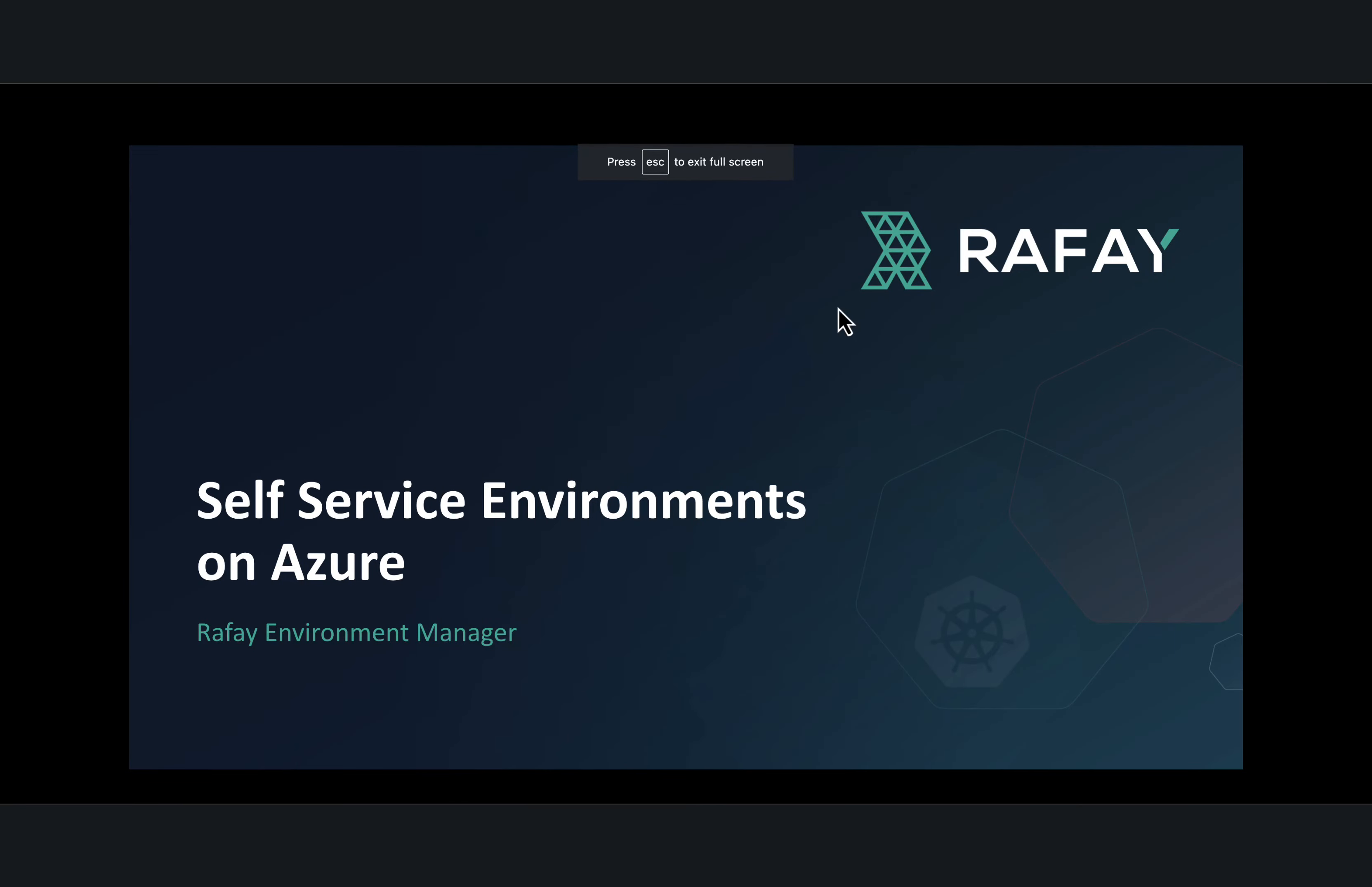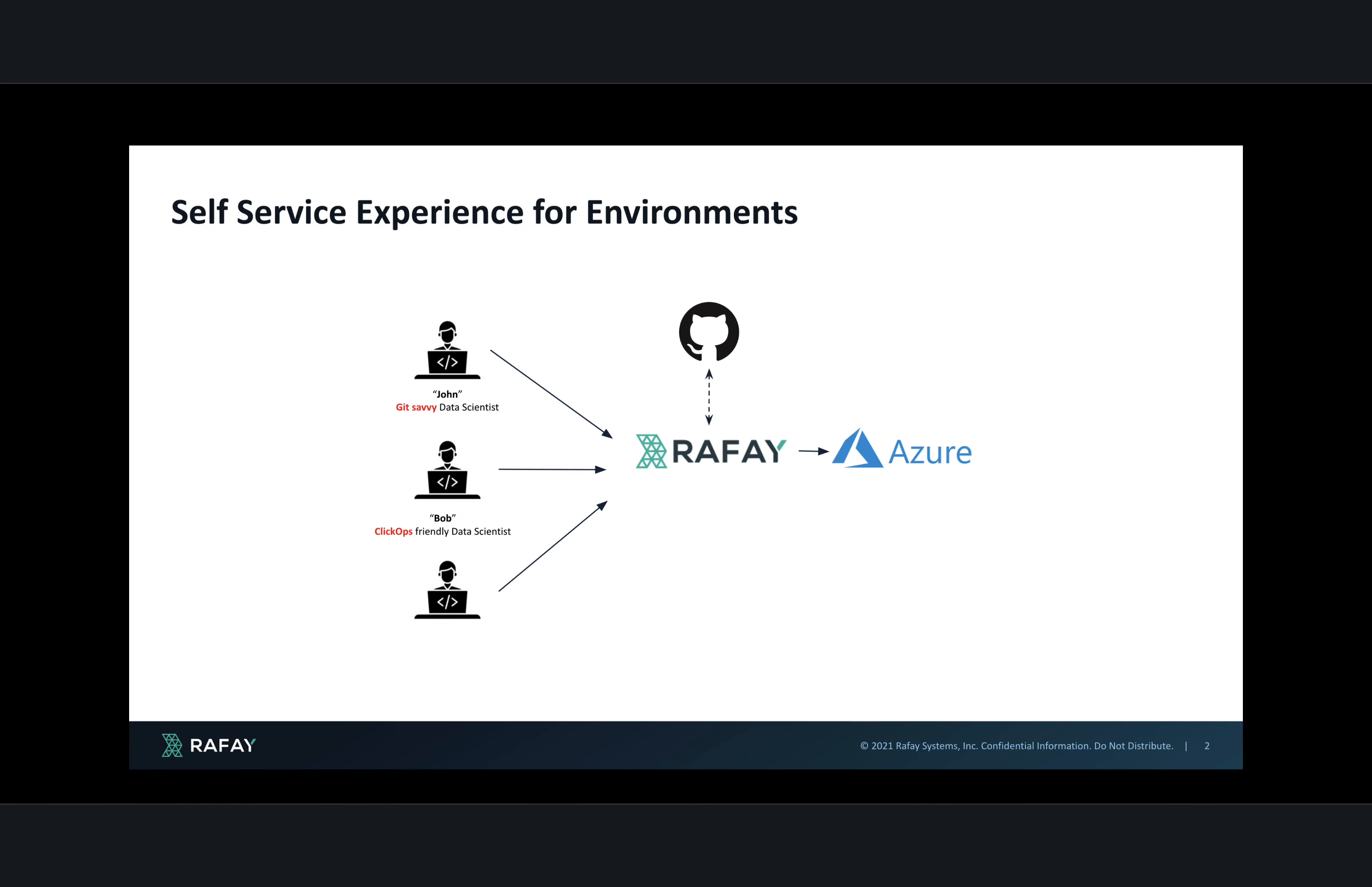In this video, we will look at how you can use Rafae's Environment Manager to have developers and other users create self-service environments on Microsoft's Azure.